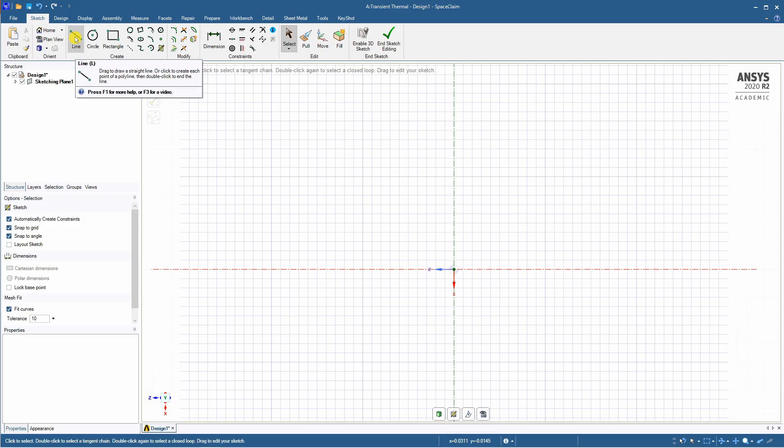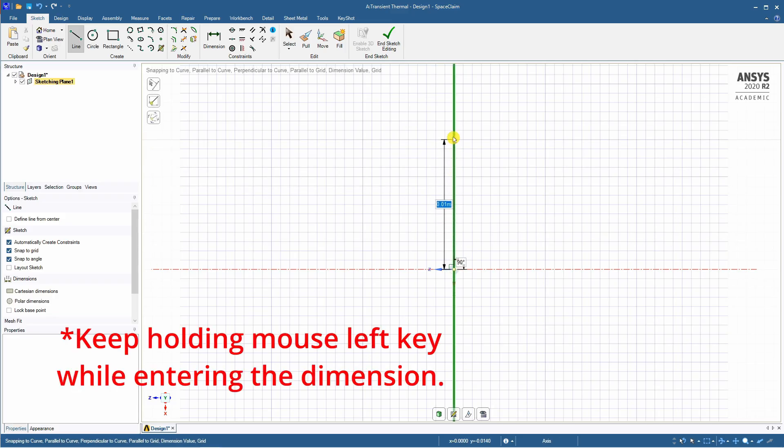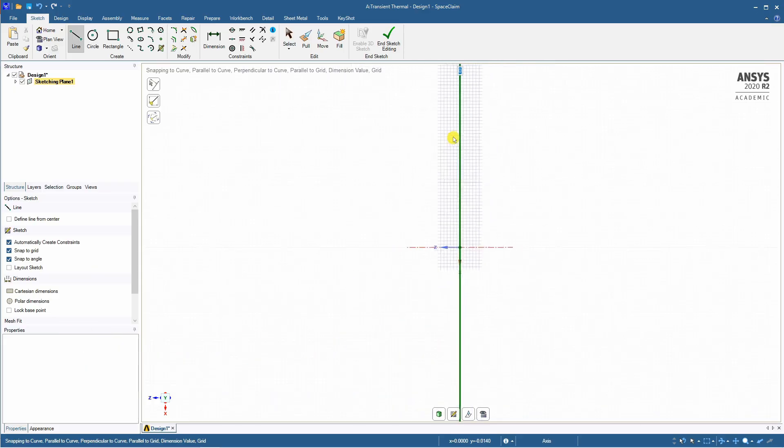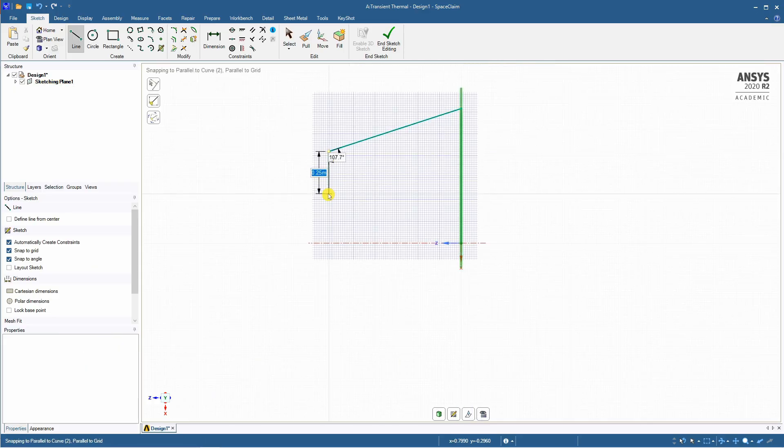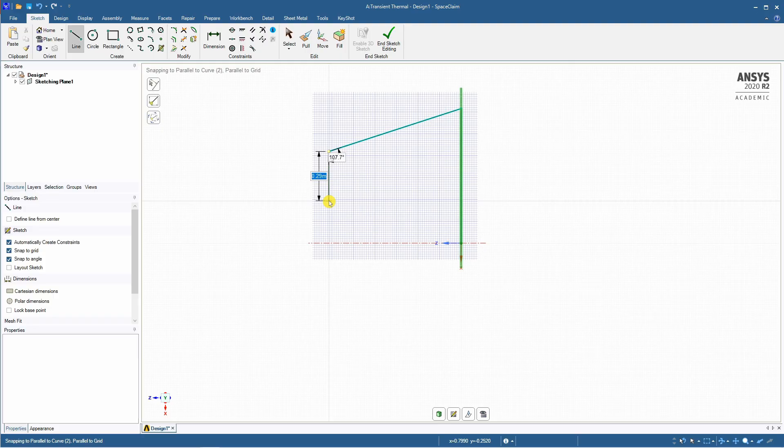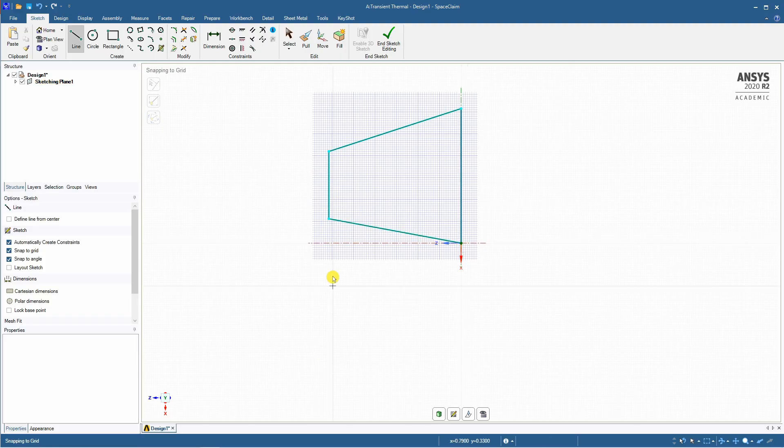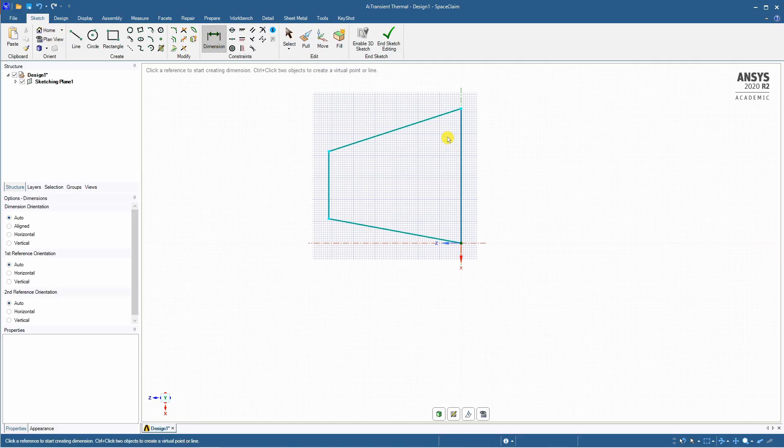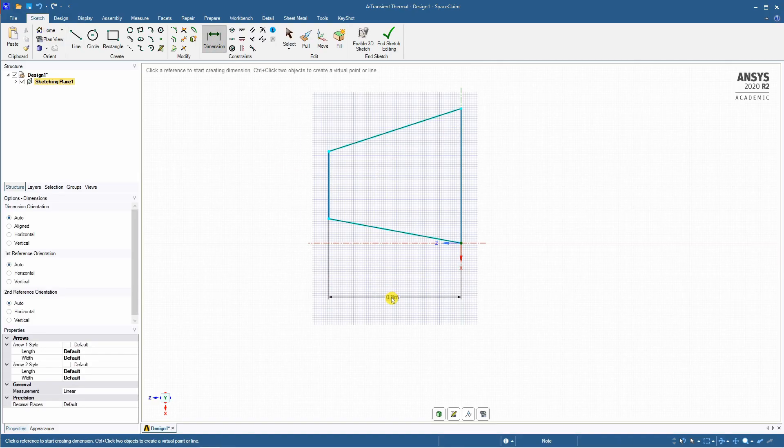To draw let's select this line. First a vertical line. Here only you can enter the dimension as 0.8 meters. Then you can just finish the geometry approximately first. This one is 0.4. Again back. And then you can dimension it. The distance between these two lines is 1 meter.